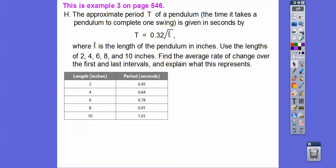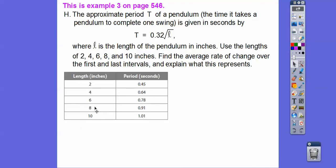So here we go. The approximate period t of a pendulum — which is the time it takes a pendulum to complete one swing — is given in seconds by t equals 0.32 times the square root of L, where L is the length of the pendulum in inches. There's a vertical stretch of 0.32 — it goes up 0.32 over 1. Use the lengths 2, 4, 6, 8, and 10 inches and find the average rate of change over the first and last intervals. So we do f(x₂) minus f(x₁) over x₂ minus x₁ for those two interval pairs.